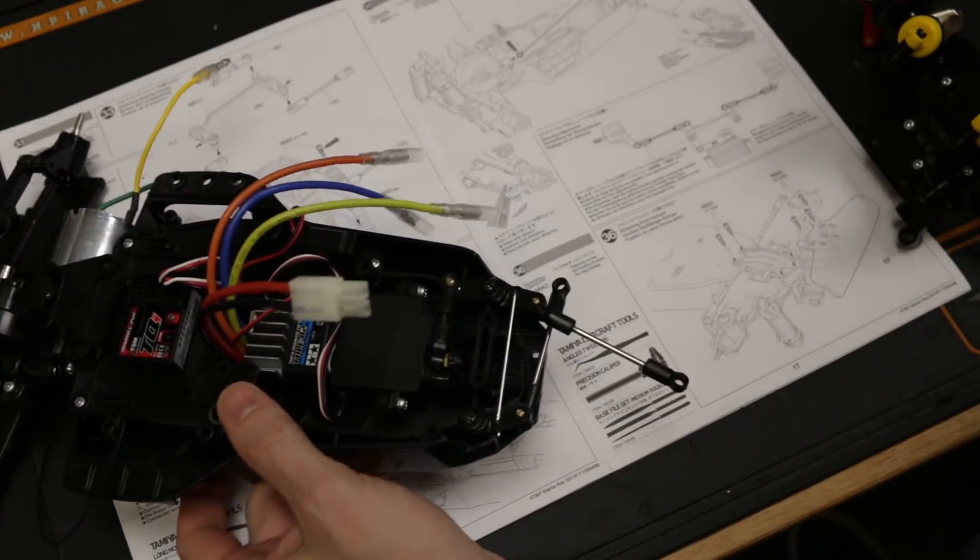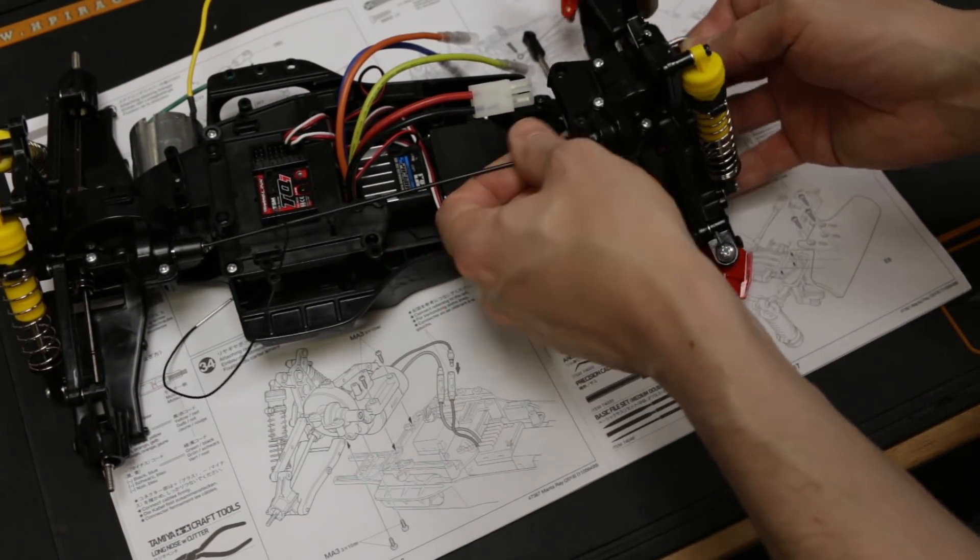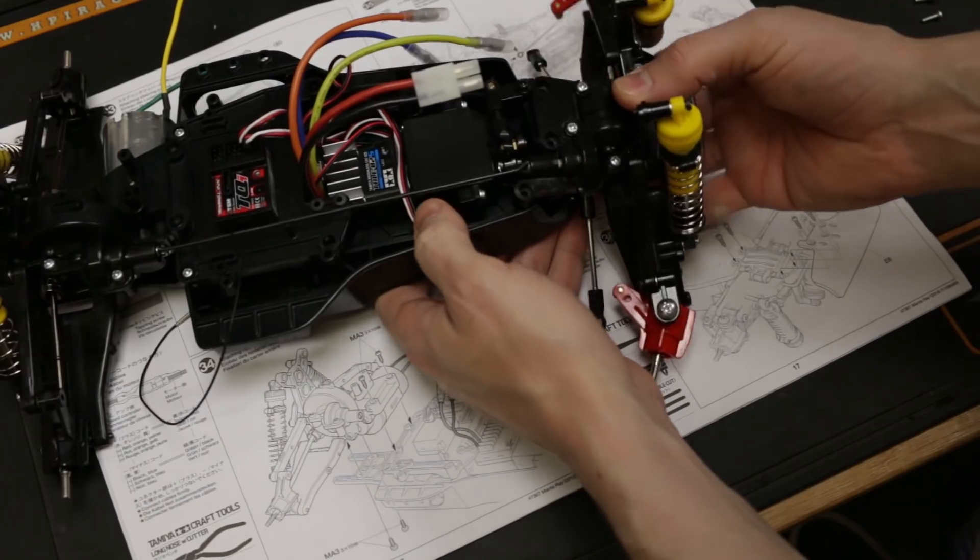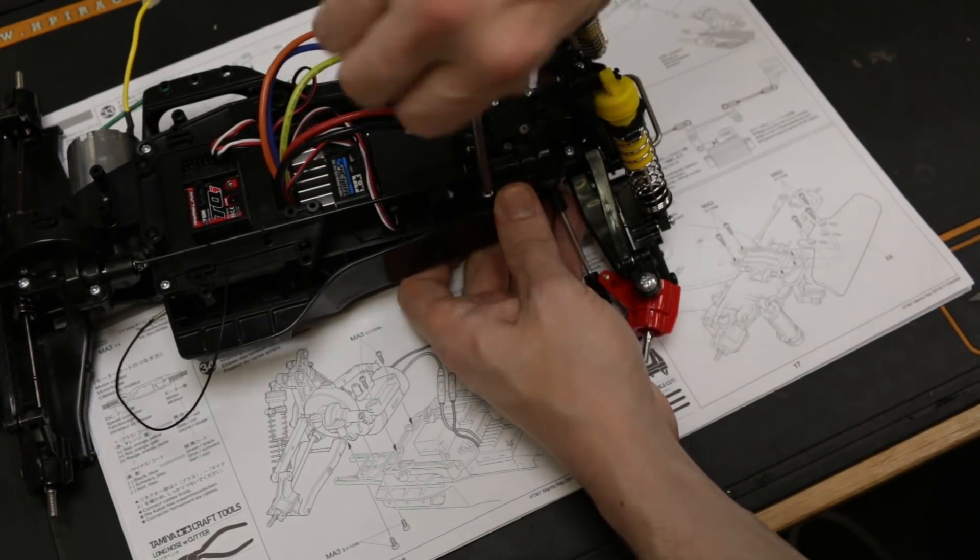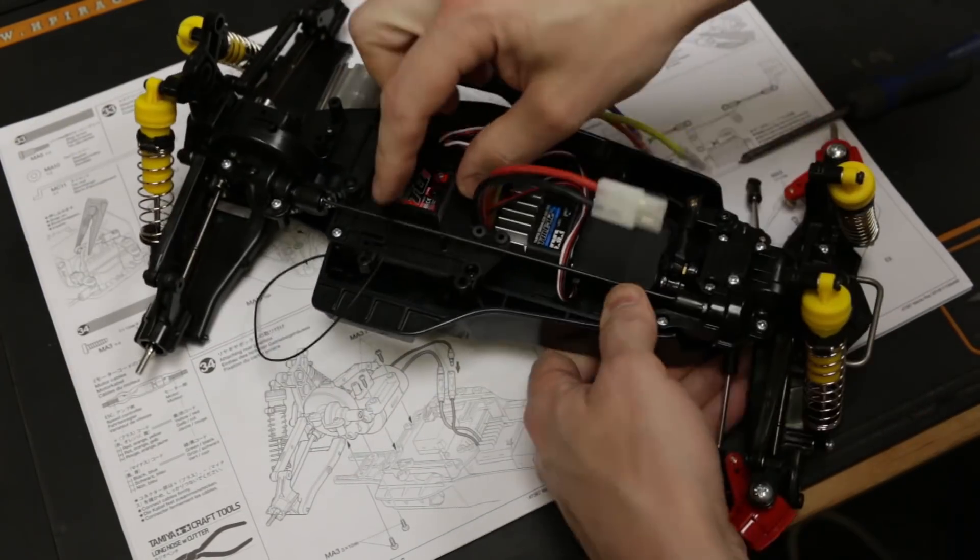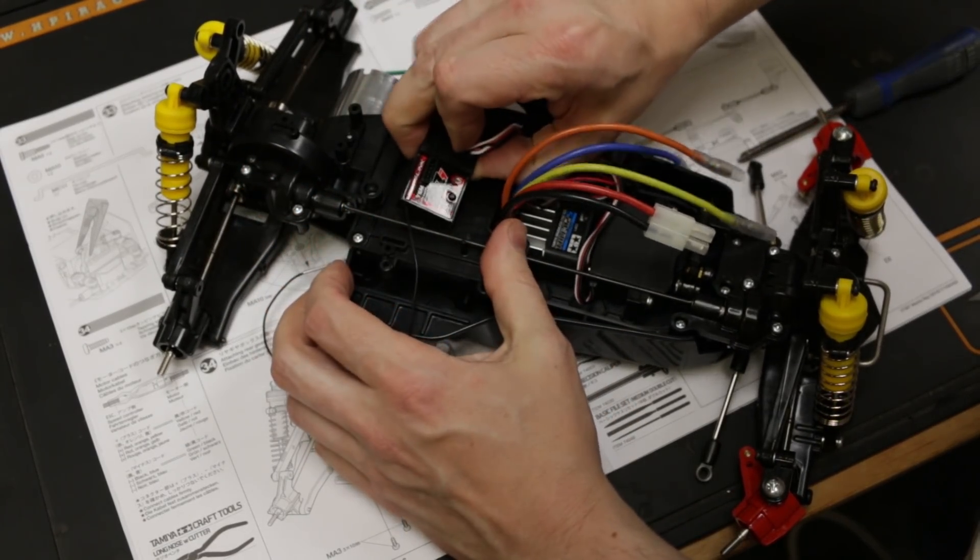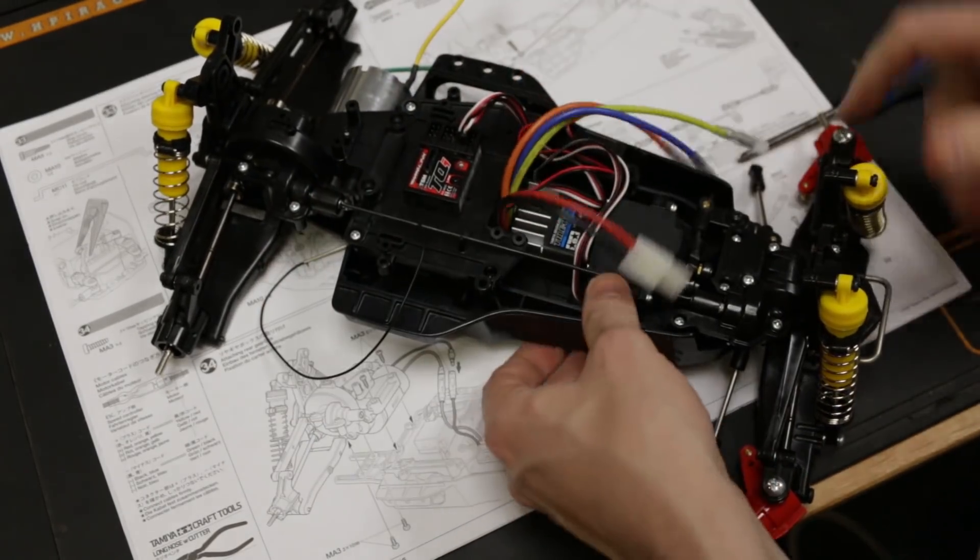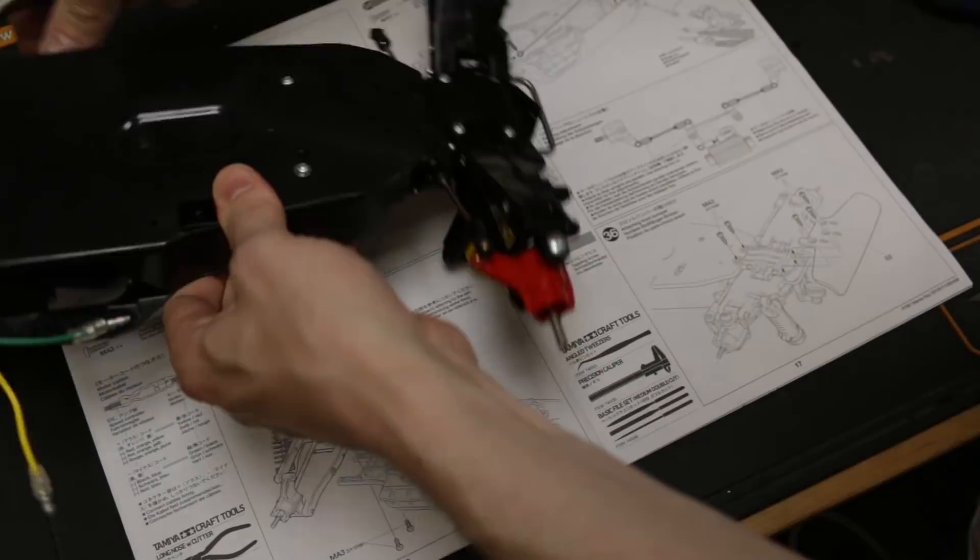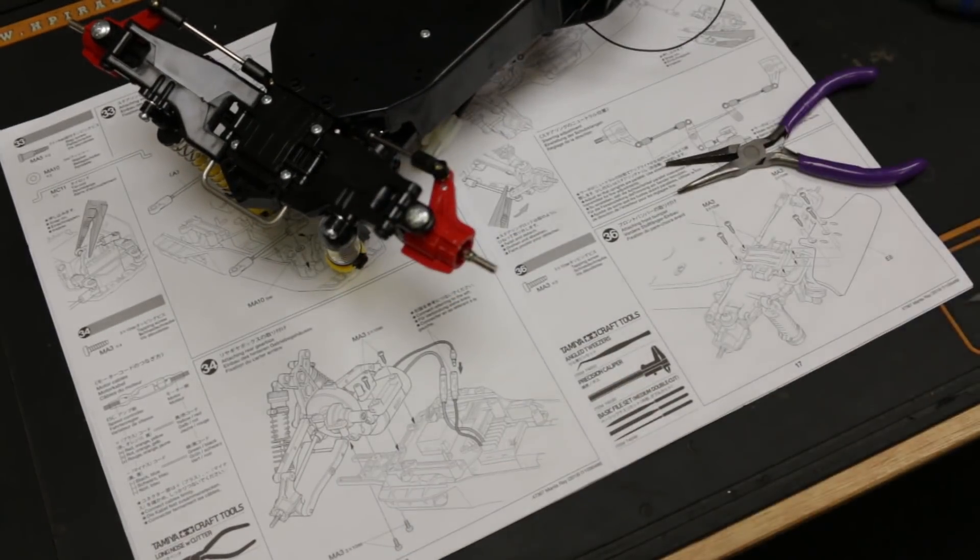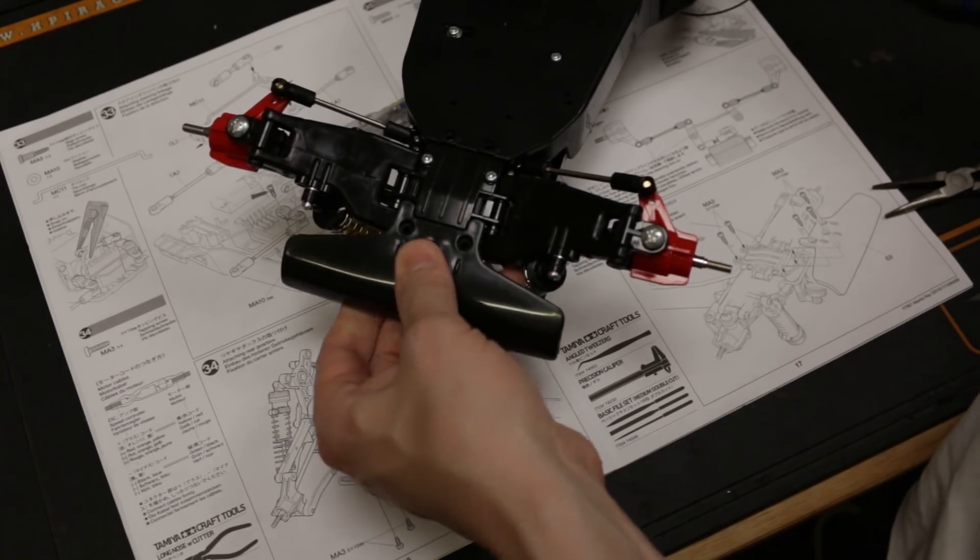All right so now step number 35, attach the front end. I remember back in the day this thing used to bend like all the time which is why I upgraded it on my other one. And something else I just noticed, look how close that is to that shaft there so I'm gonna pop him off and just move him over a little bit, that's better. All right so now we've got to pop on these steering linkages and we can now go ahead and attach the bumper for step number 36.